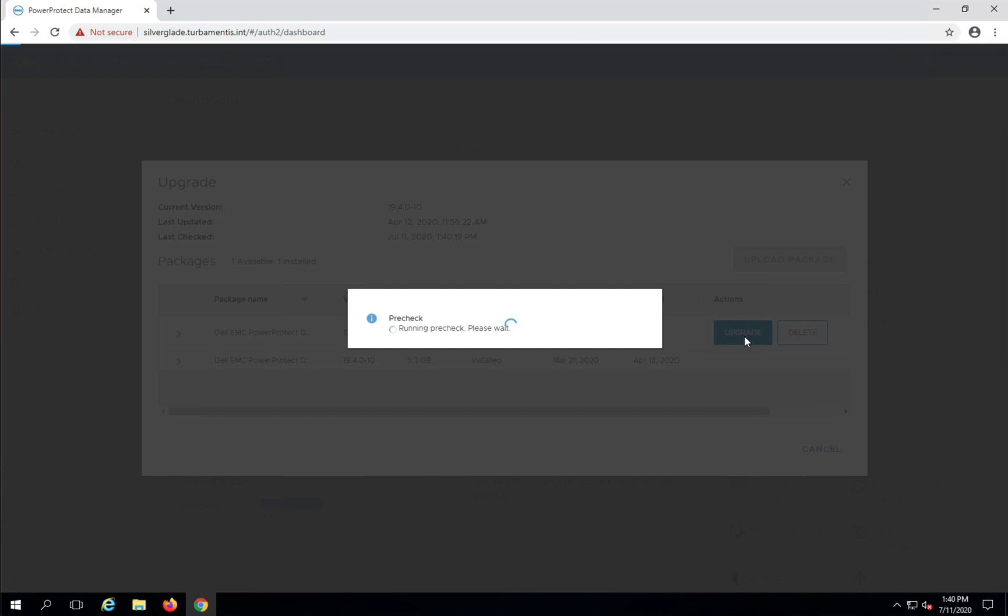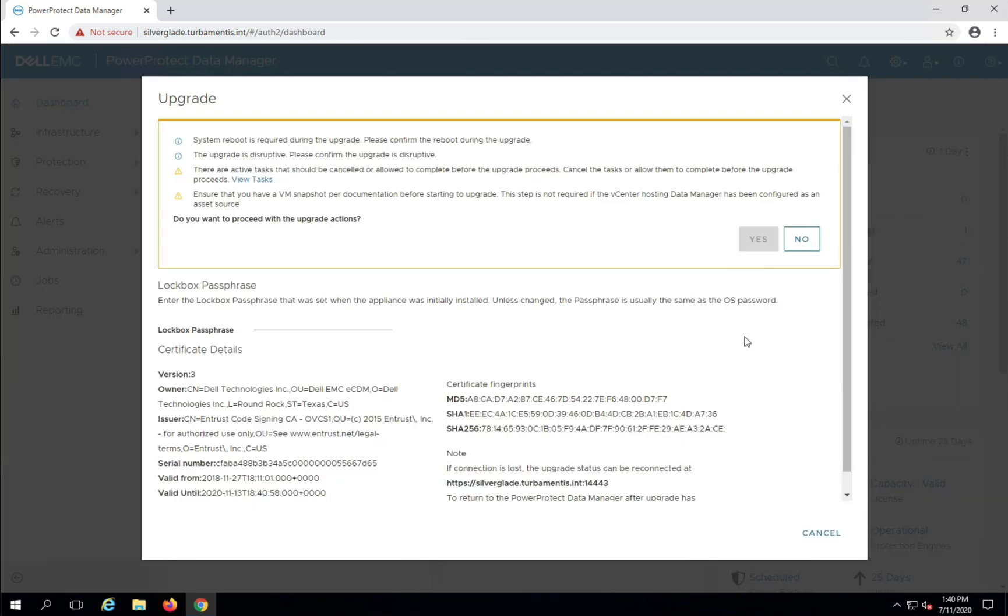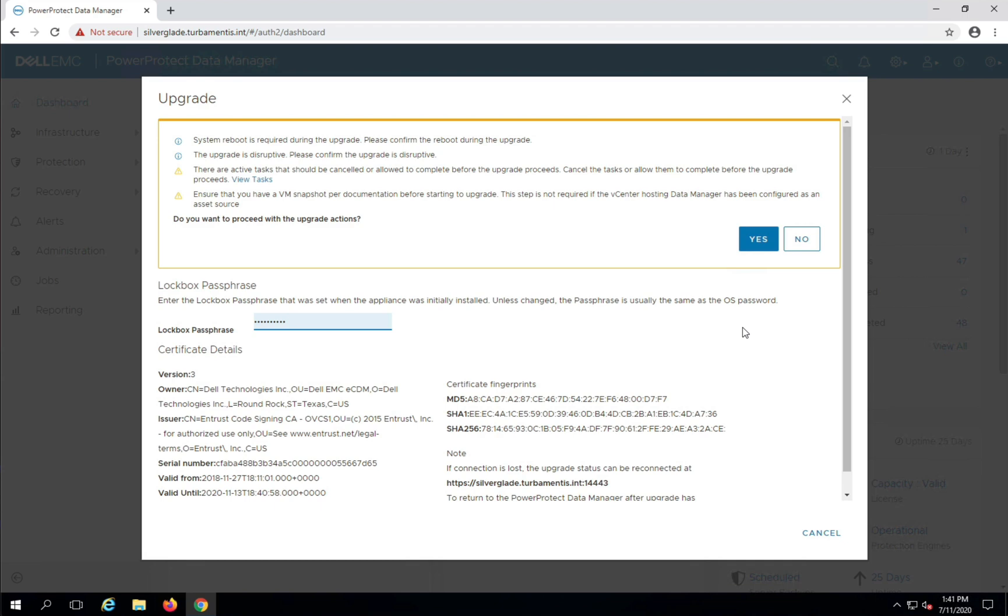Now once the pre-check is complete, we get a dialog that outlines how the upgrade will be performed. This will include a warning about taking a snapshot of the PPDM server if it's not running on a vCenter protected by PPDM. You'll also be prompted for the PPDM lockbox password before you can continue. Once you've entered that, you can click yes to start the upgrade process.